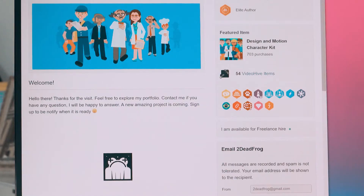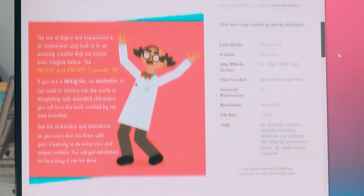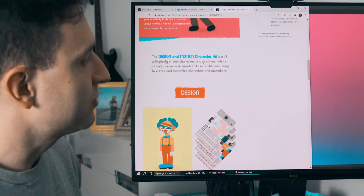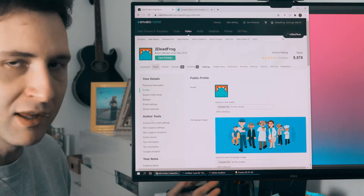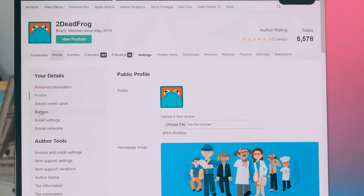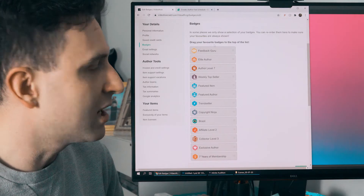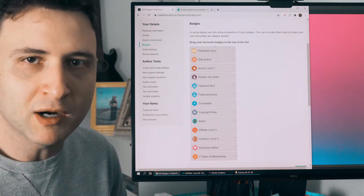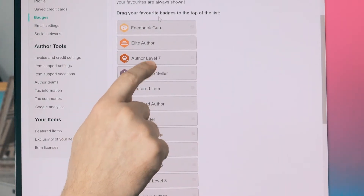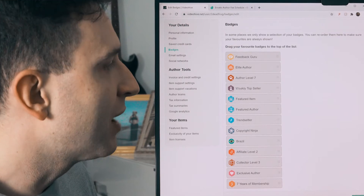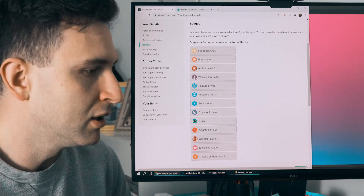It's important to understand HTML because when you create your products, you will write the description using this kind of code. So you'll be able to create more detailed and beautiful content for your products. Badges are things you earn from the marketplace over time — if you sell a lot of products, they will show the level you are at, and if you had a featured product, all of this will be shown so your clients can see you are an experienced author.